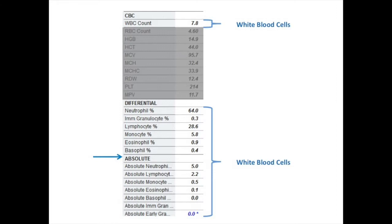For instance, we would like the absolute neutrophil count to be at least above 0.5, and ideally above 1, to safely continue treatment.